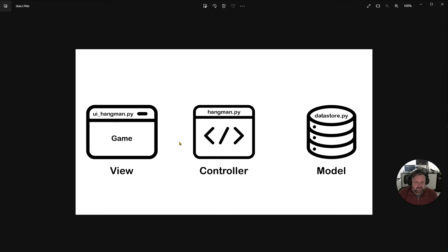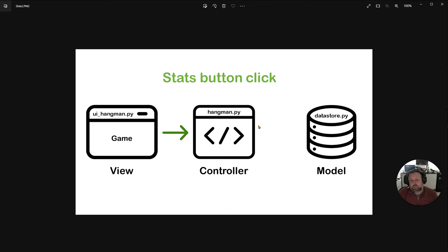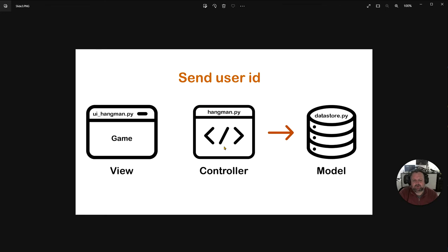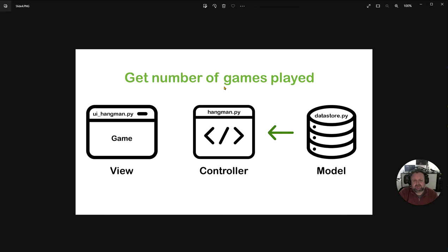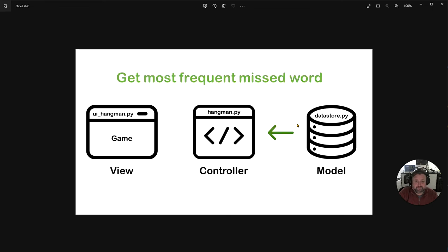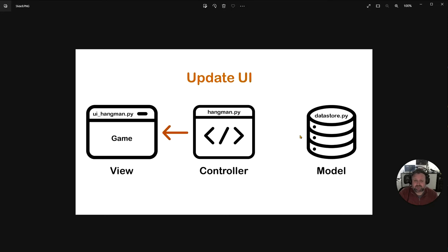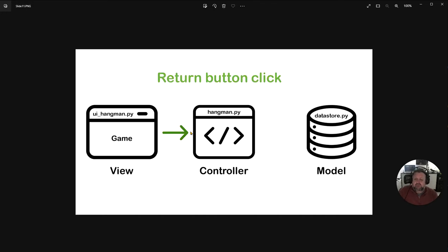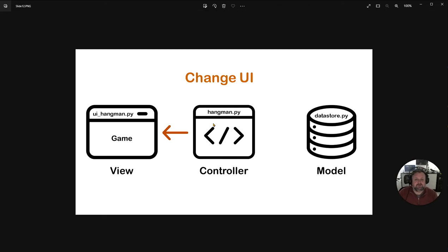We have our game window which we left off with last time, we have our controller and our data store. The first thing that happens is we capture the click of the stat button. We then send the controller, which sends a user ID to the data store, and then we need to get the number of games played, the number of games won, calculate the win-loss percent, get the most frequently missed word, and the longest word guessed. We do the calculations, update the UI figures, and then change the UI to the actual stats page. There's also a return button click which will take us back to the game.